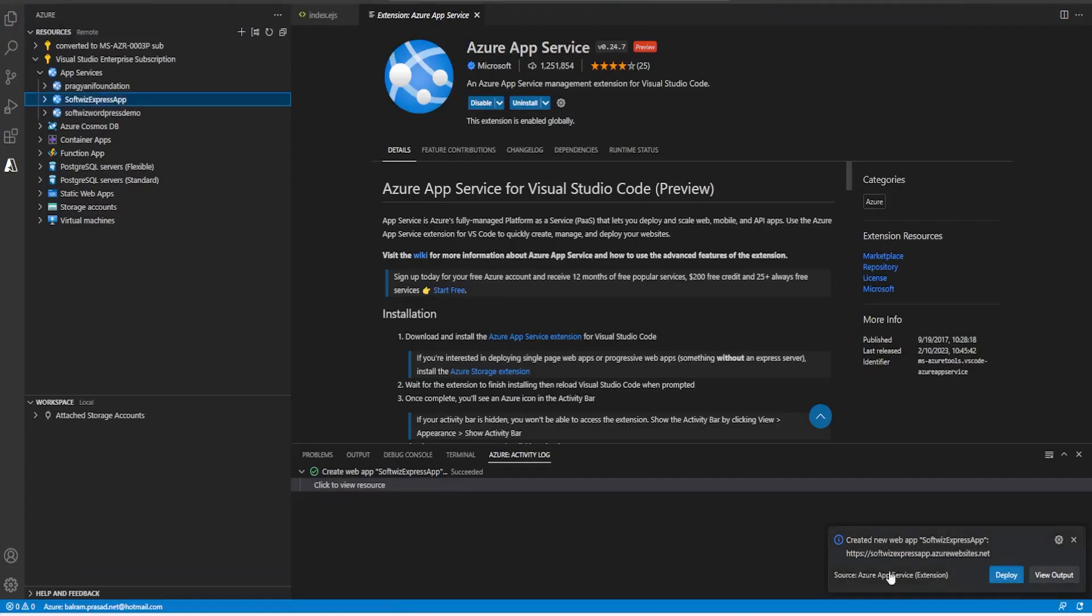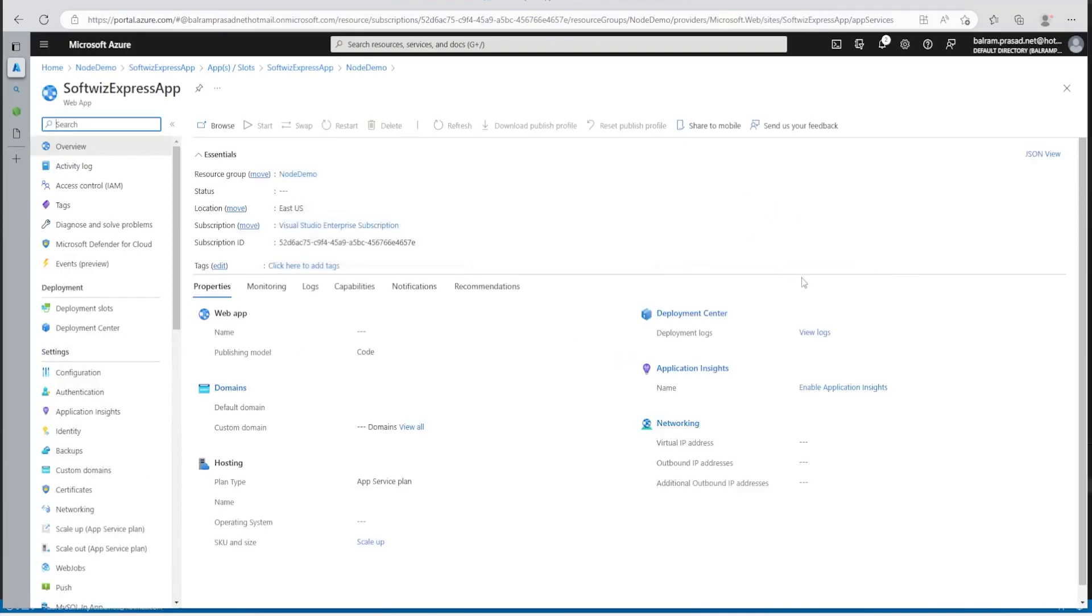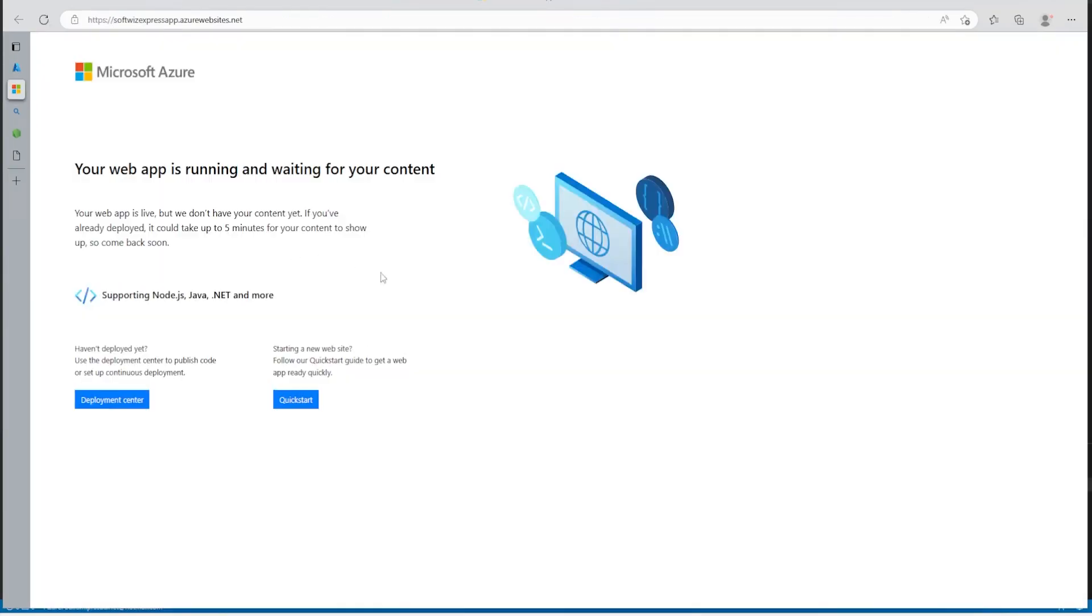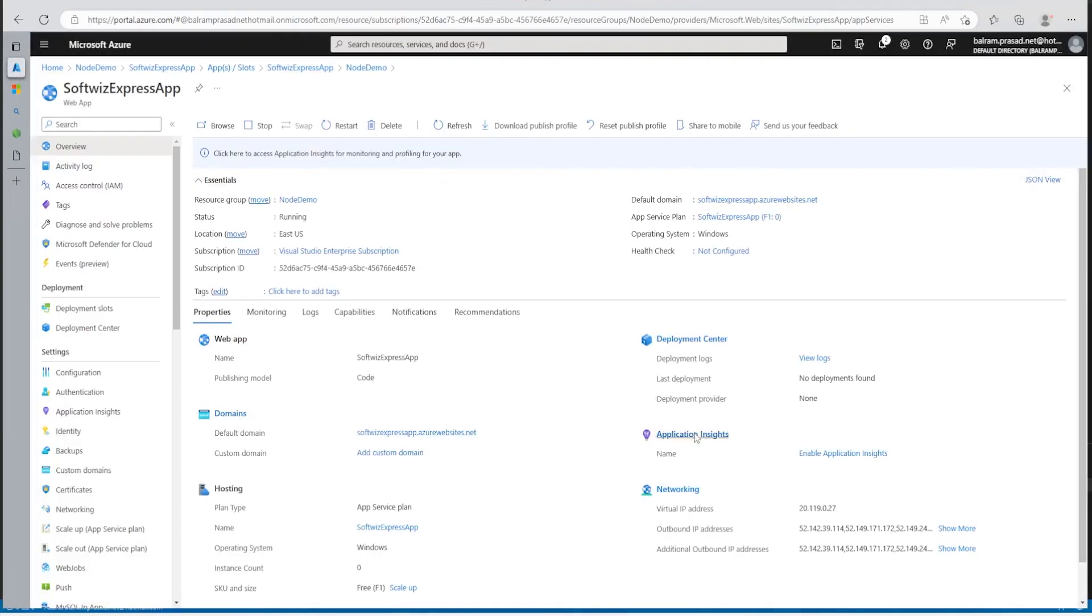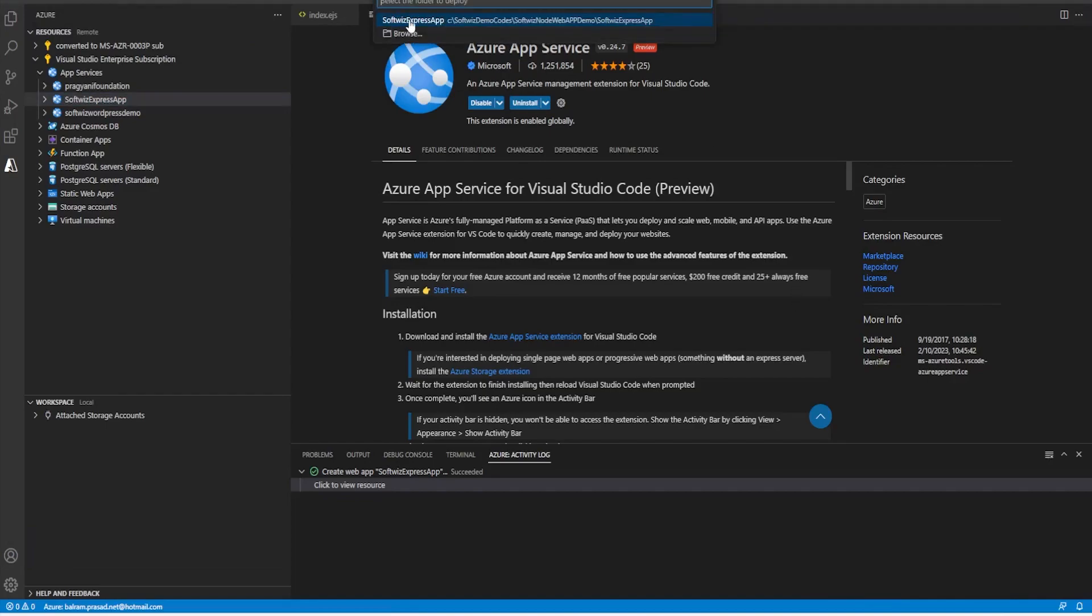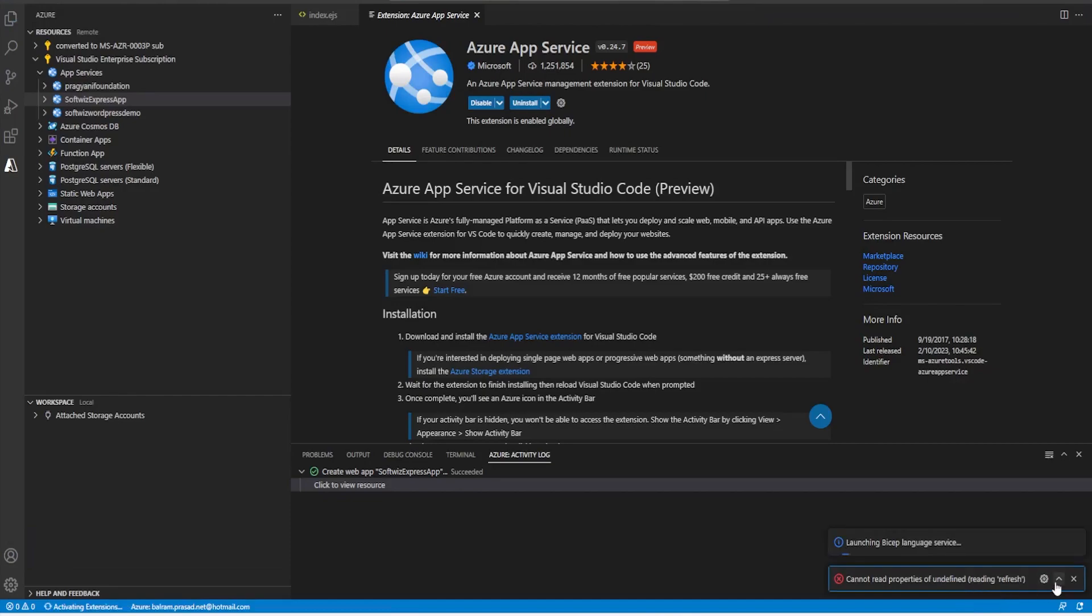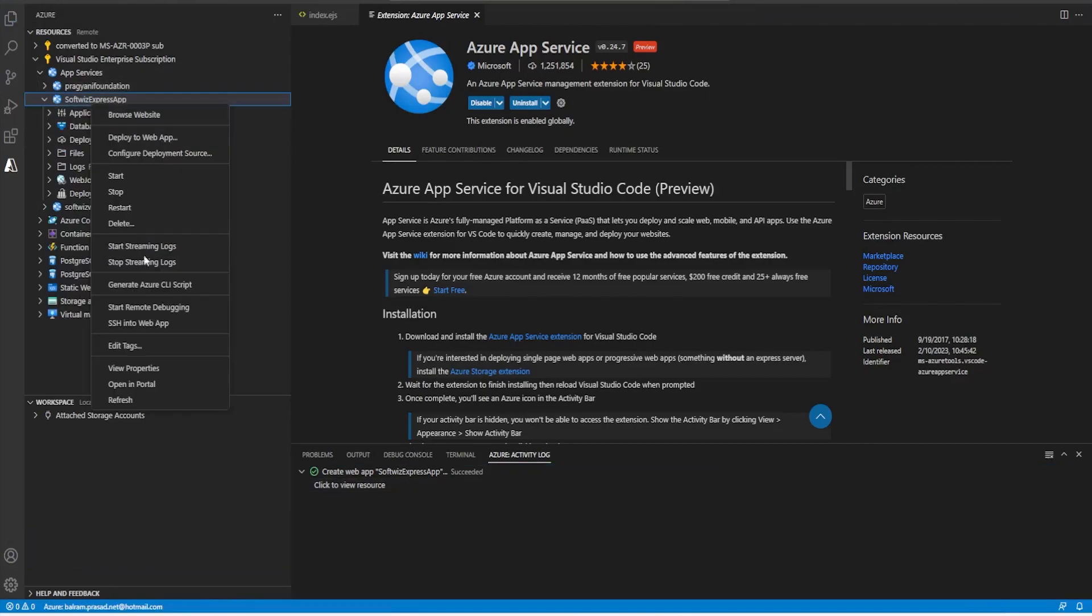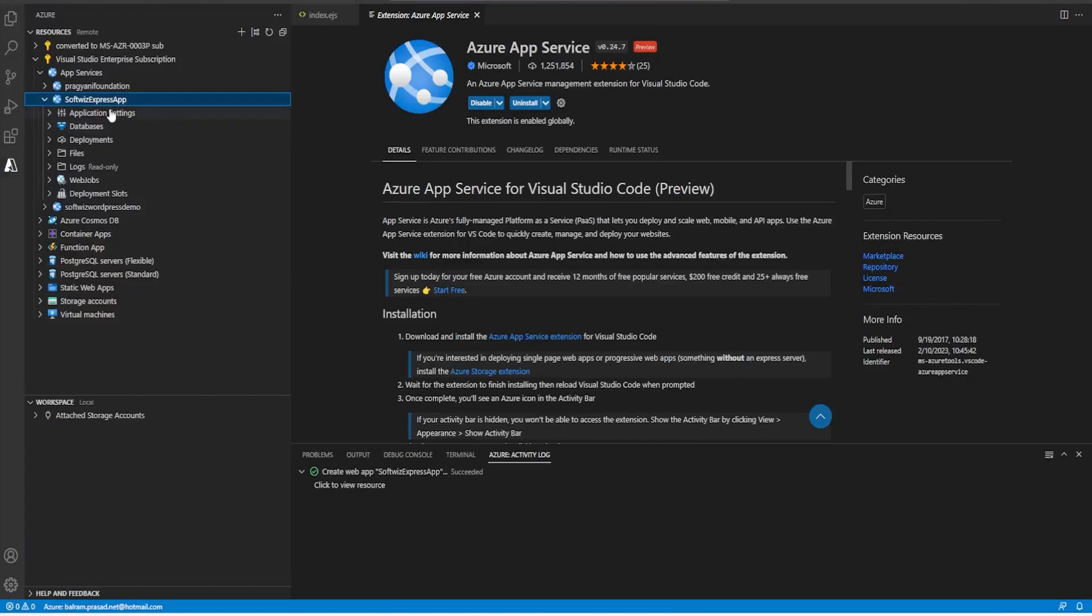If I browse right now this app service, default Azure page will come because we have not deployed anything. So it supports .NET, Java, Node and more. So let me go ahead and deploy this one from Visual Studio code. And it is asking a folder. So this is what our folder is where we have this web app. So let me deploy that. Let's see what happened. So let's see if it deployed anything or not. Because it threw an error. So let's see one setting we have to do in the application setting.